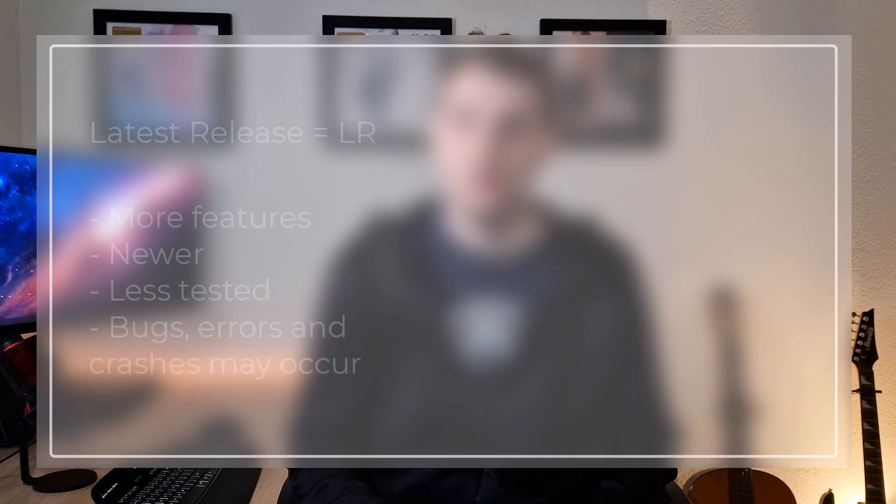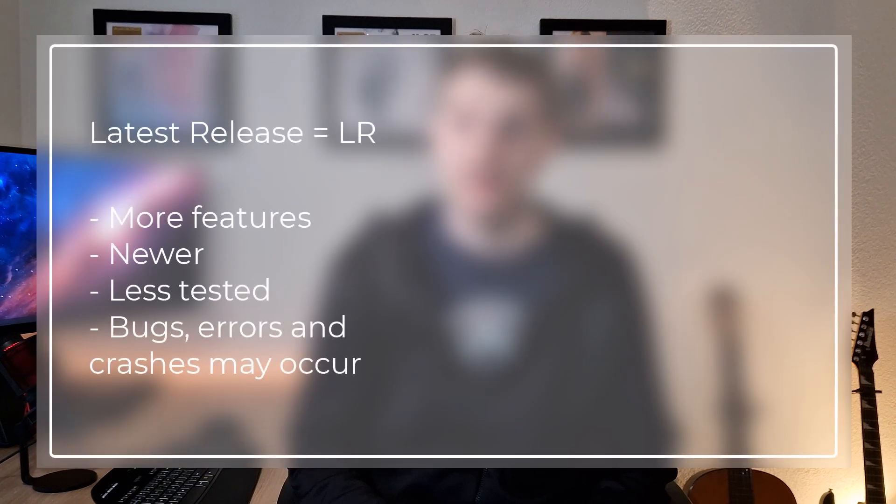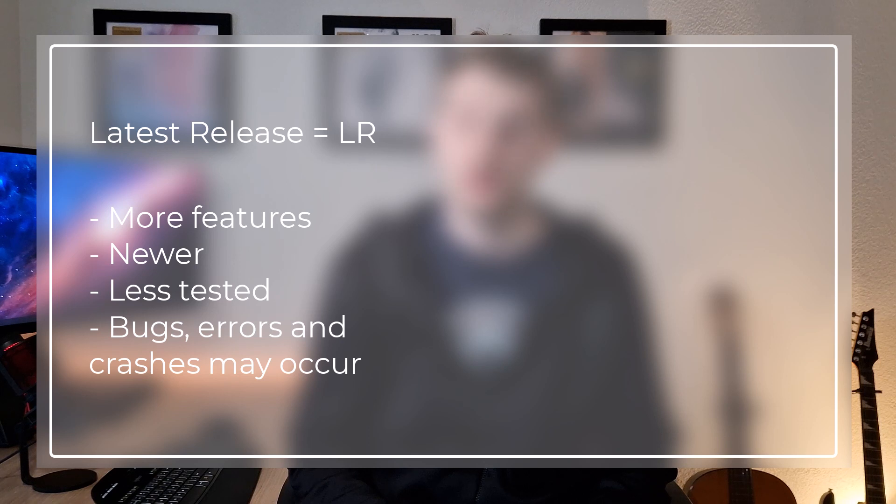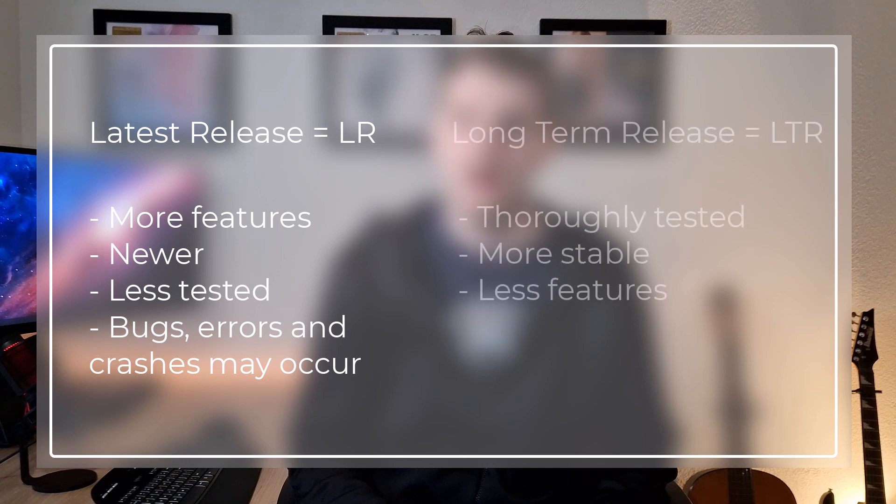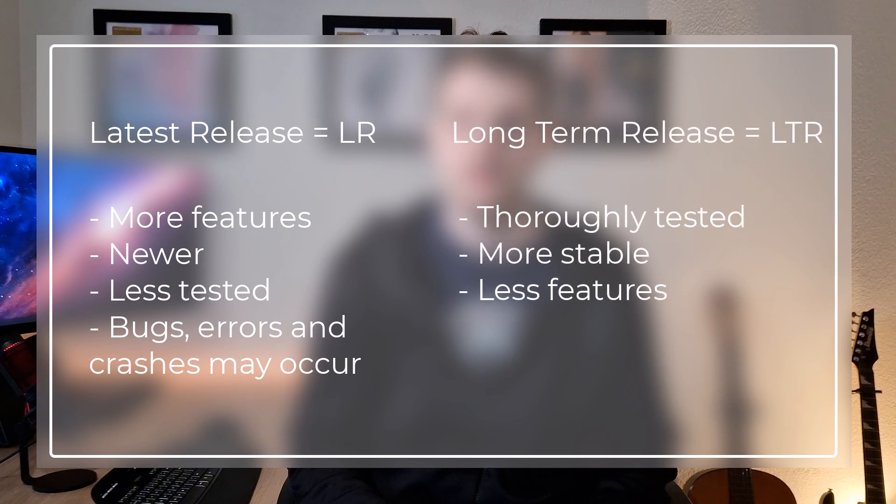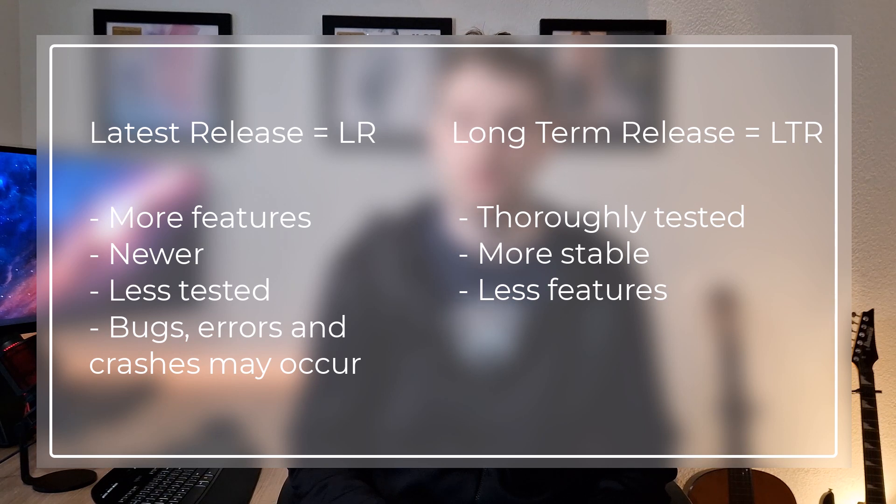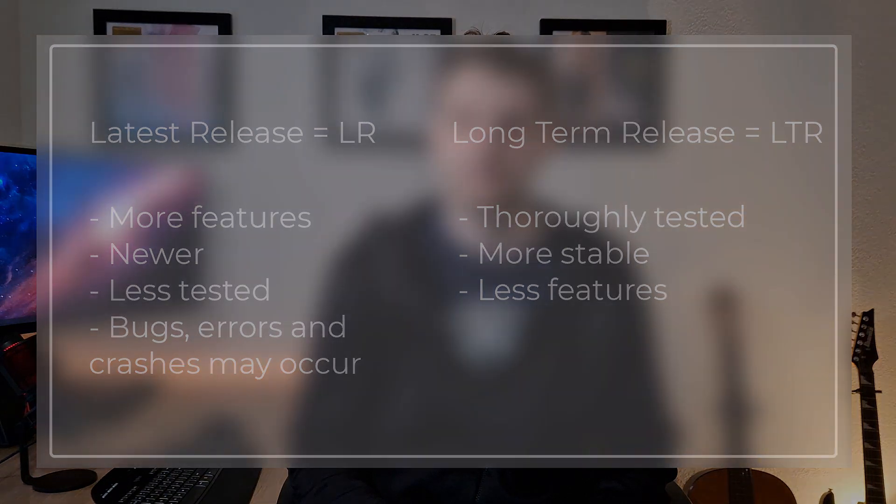When installing QGIS there are two things to consider. Are you going for the long-term release or for the latest release? The difference between these versions is that the latest release has more features, it's newer but is less stable and you risk bugs, errors and an occasional crash. The long-term release is tested more properly and should overall provide a more stable system to work on.